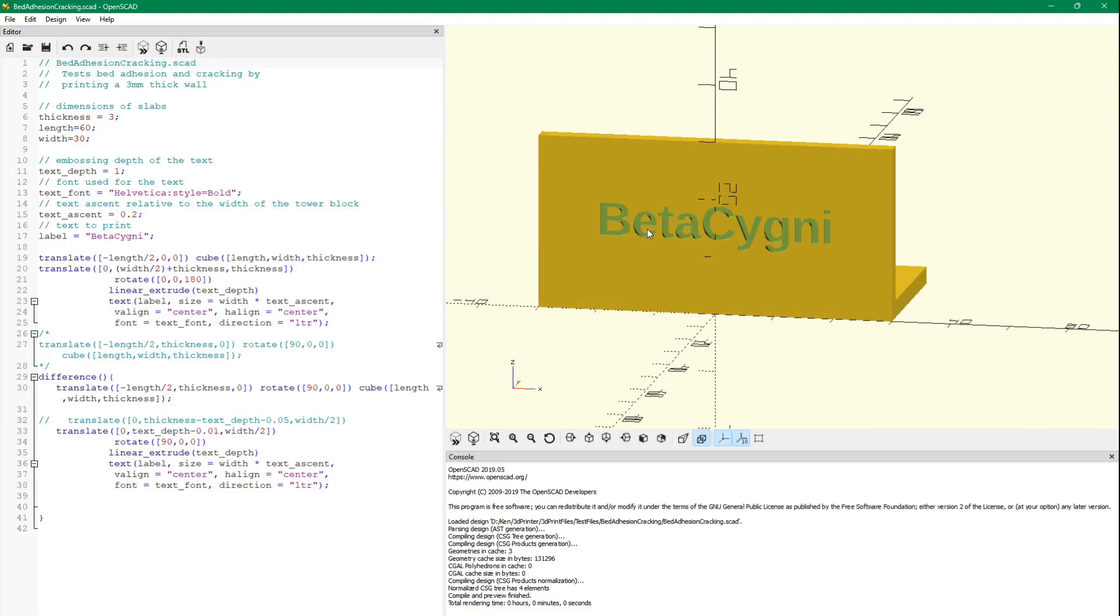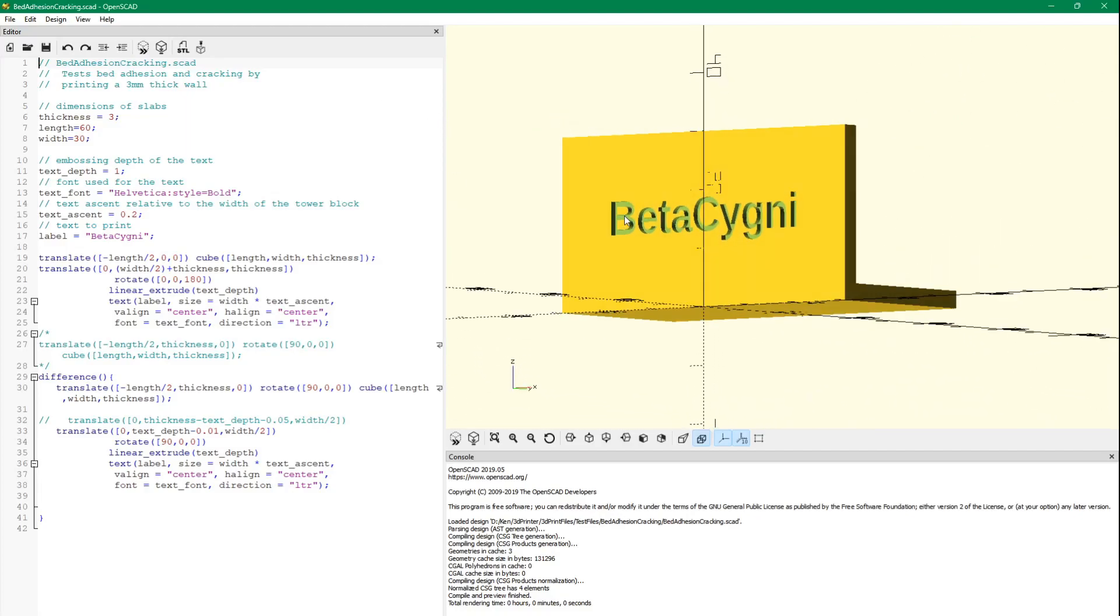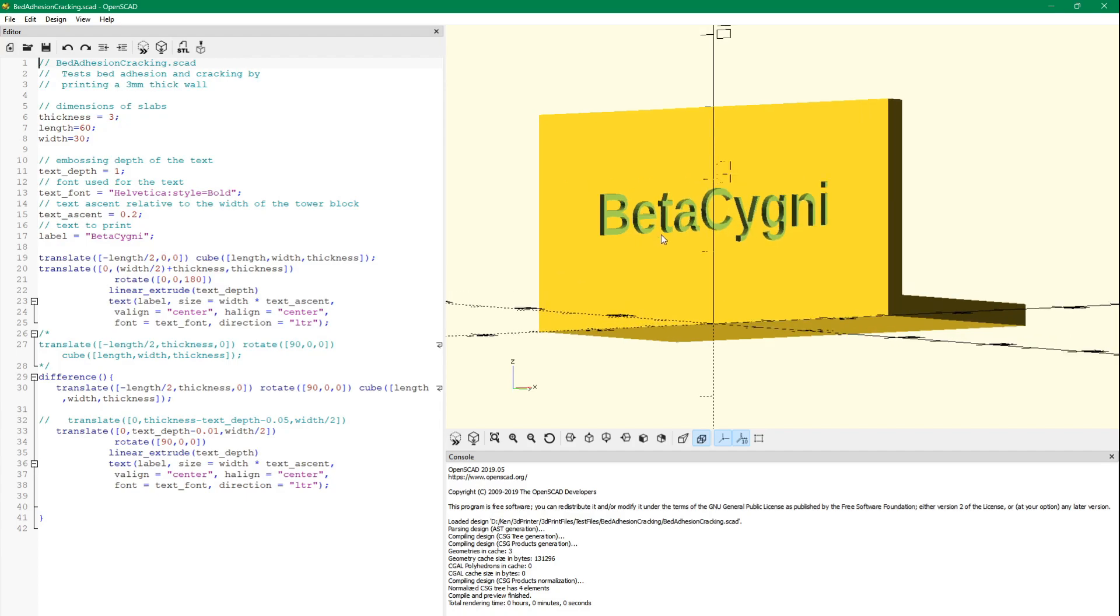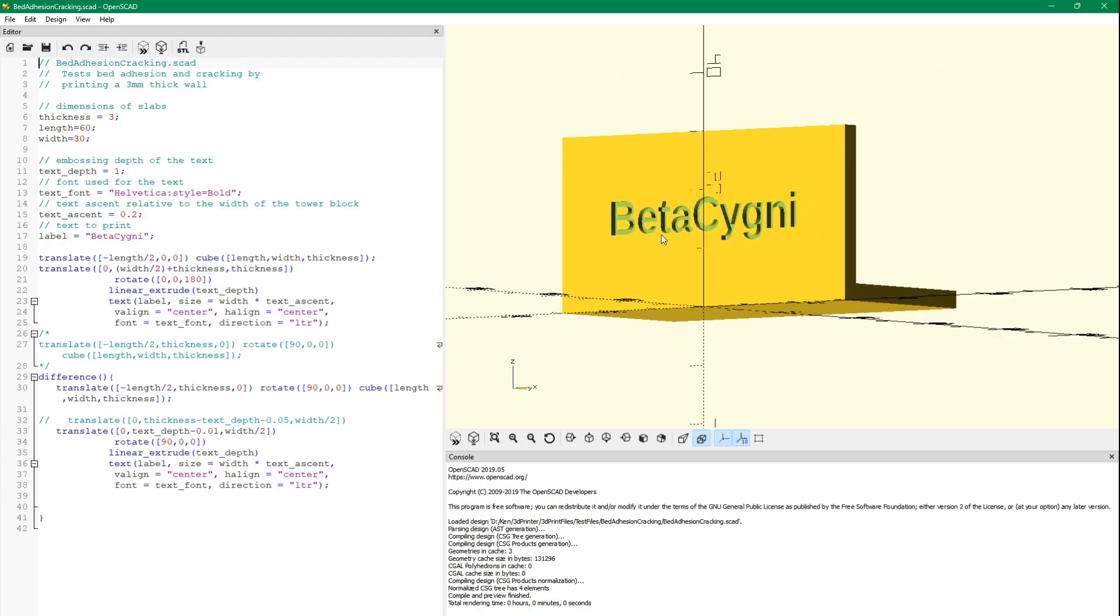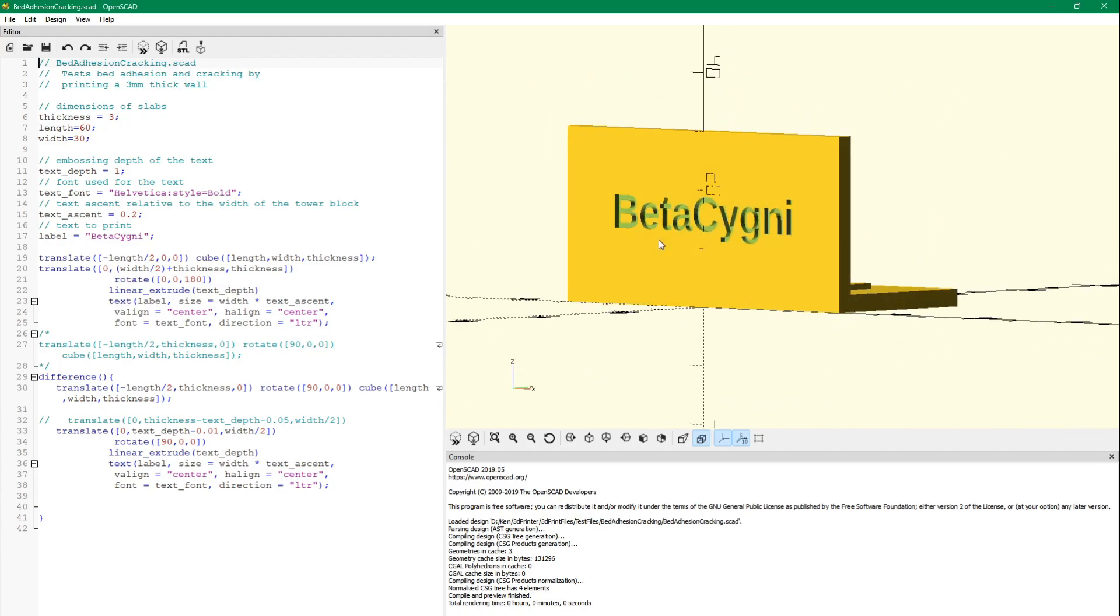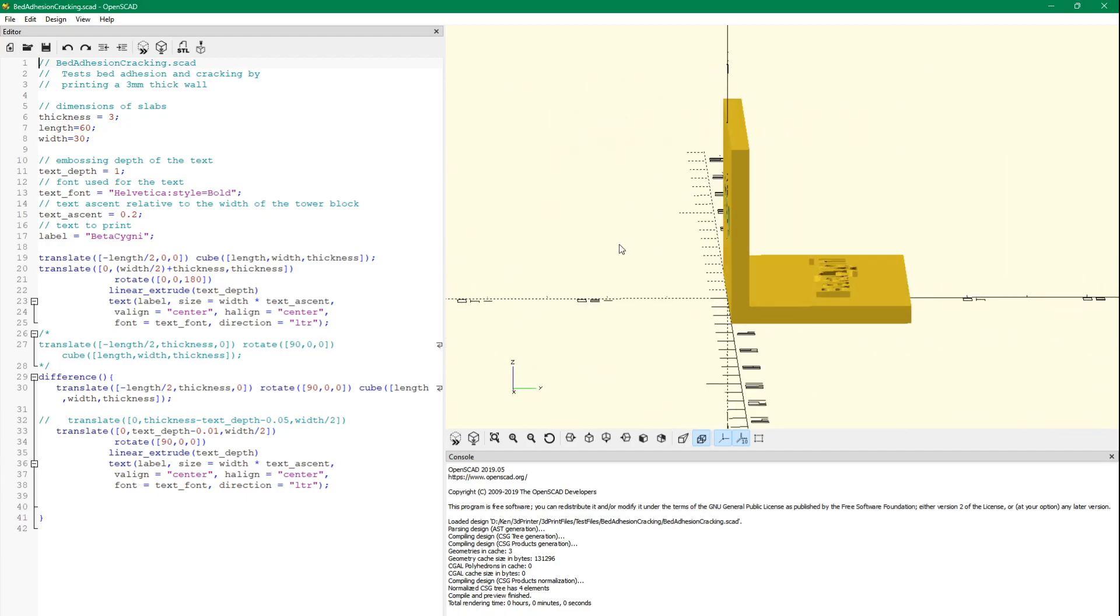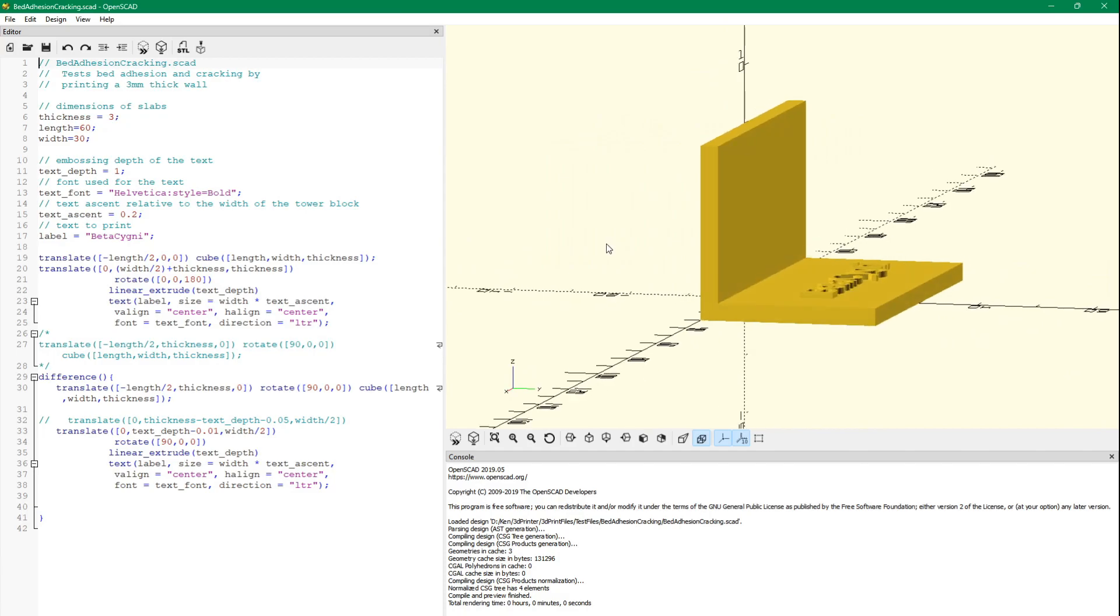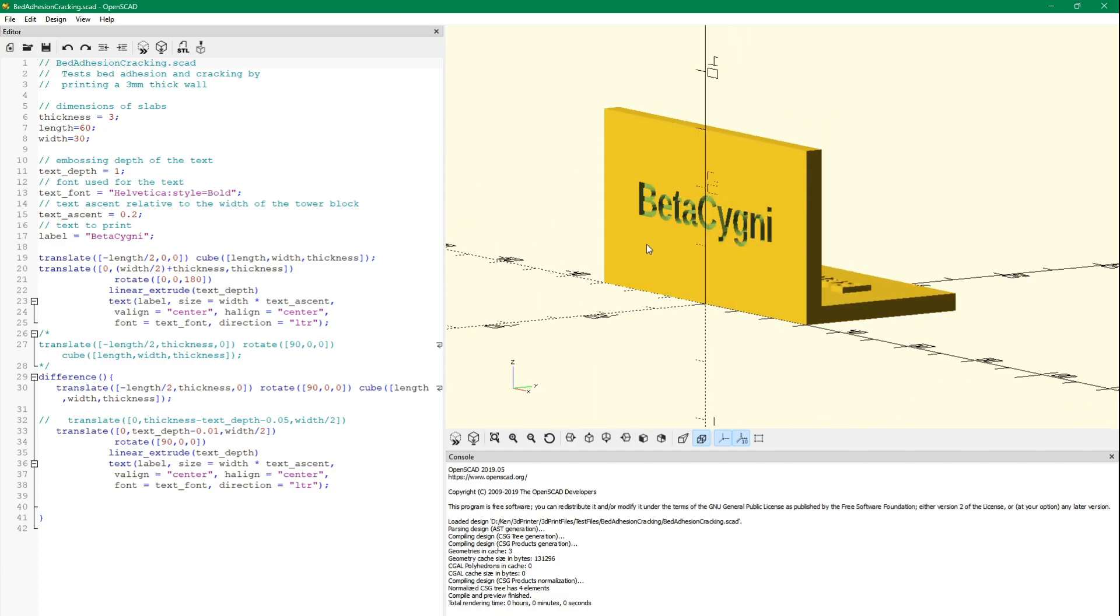Alright, so we did our temperature tower and decided on our temperature. So now we're going to try a bed and layer adhesion and cracking test.